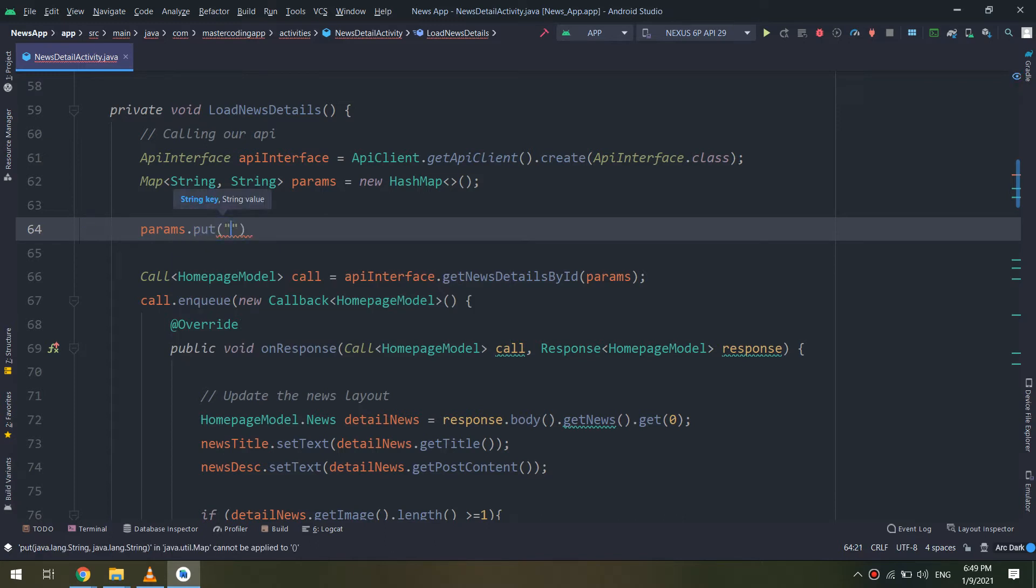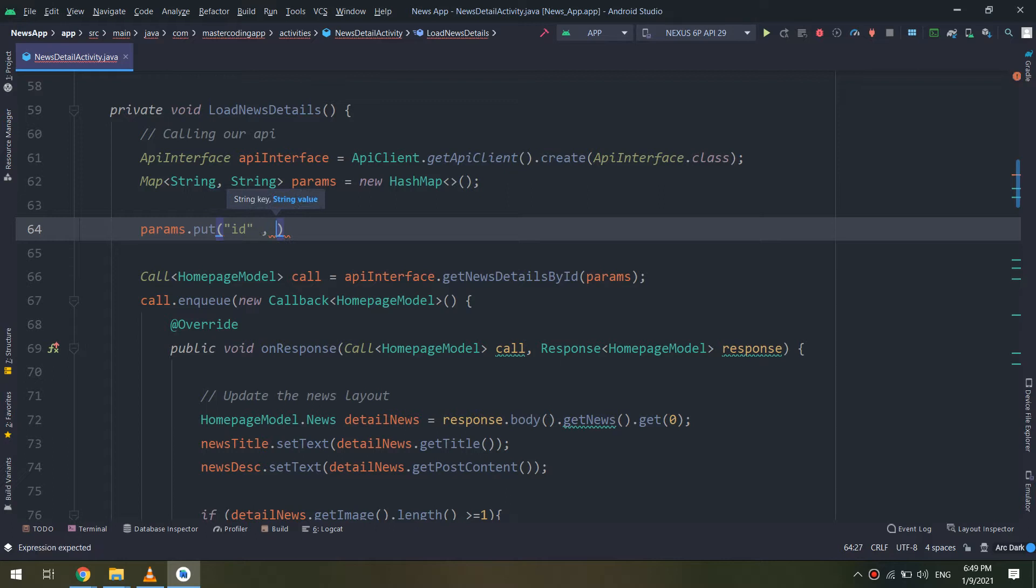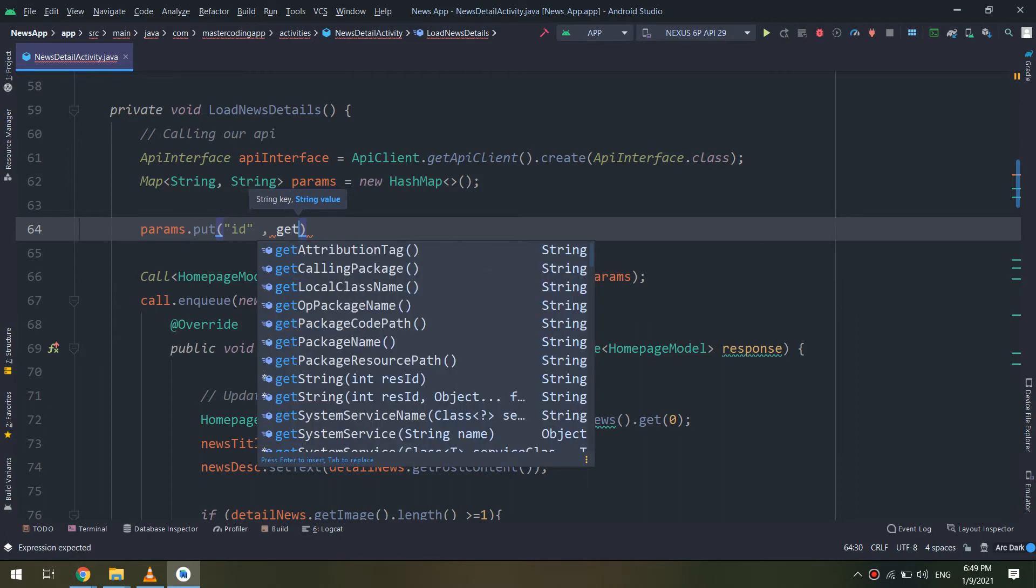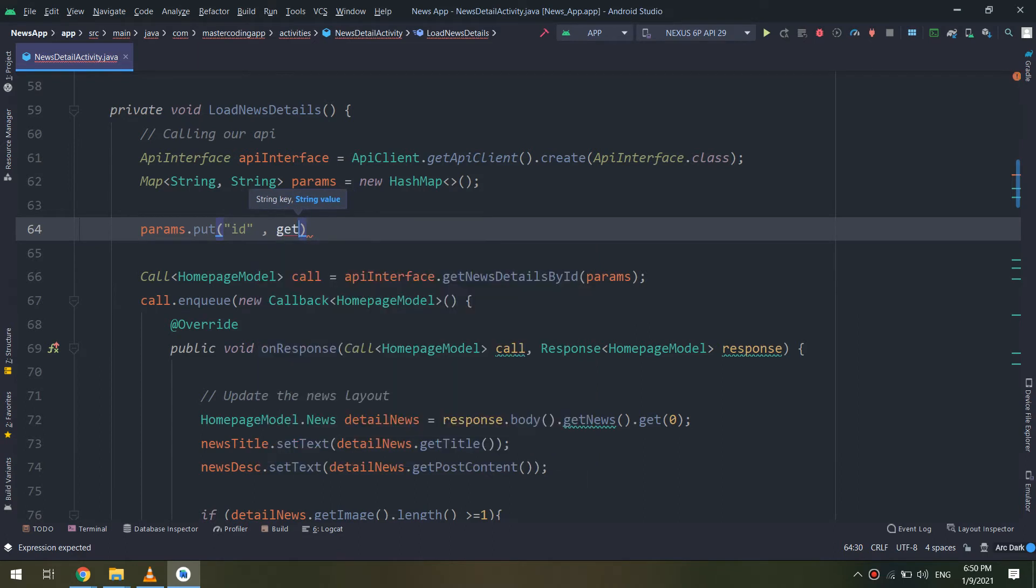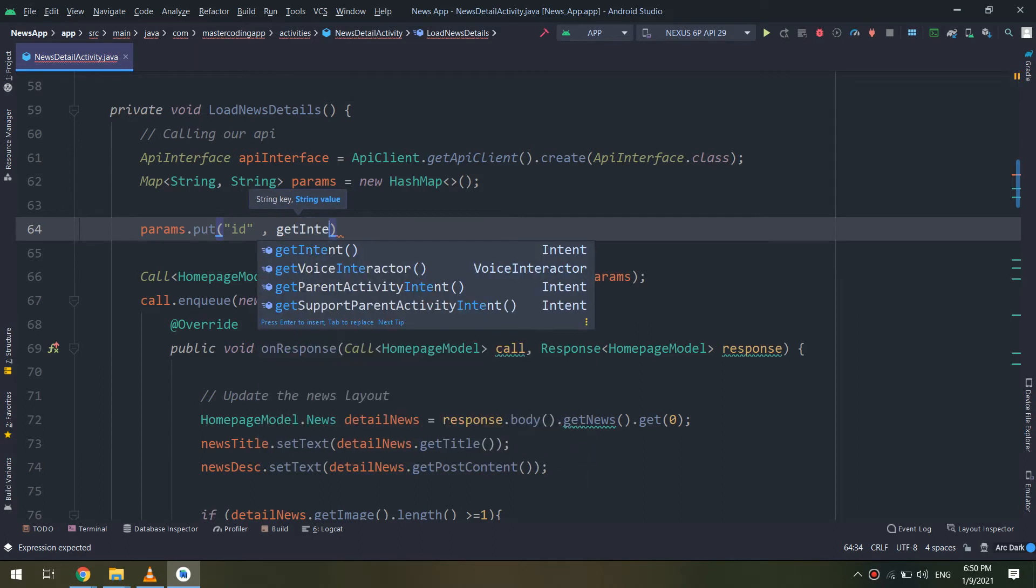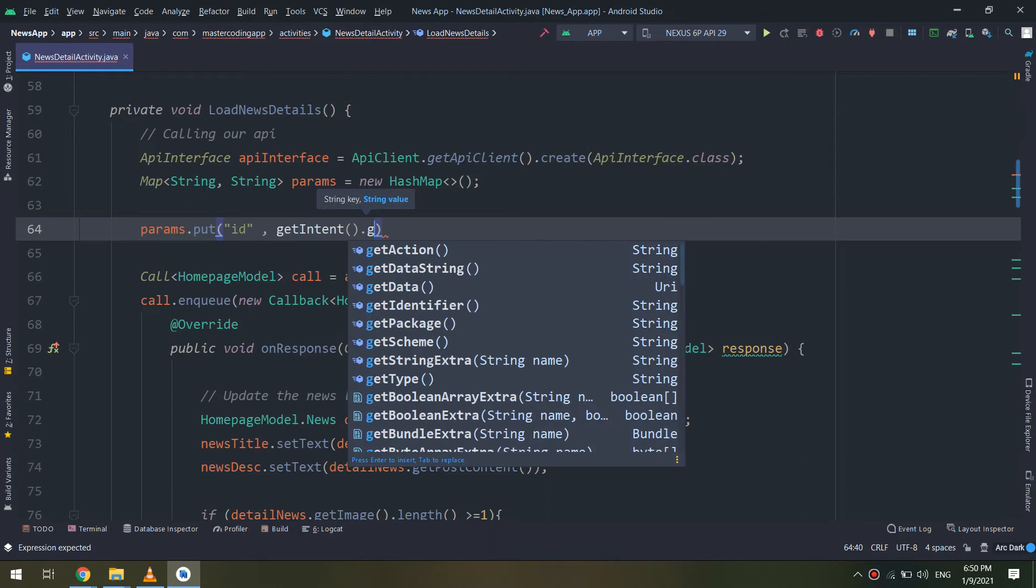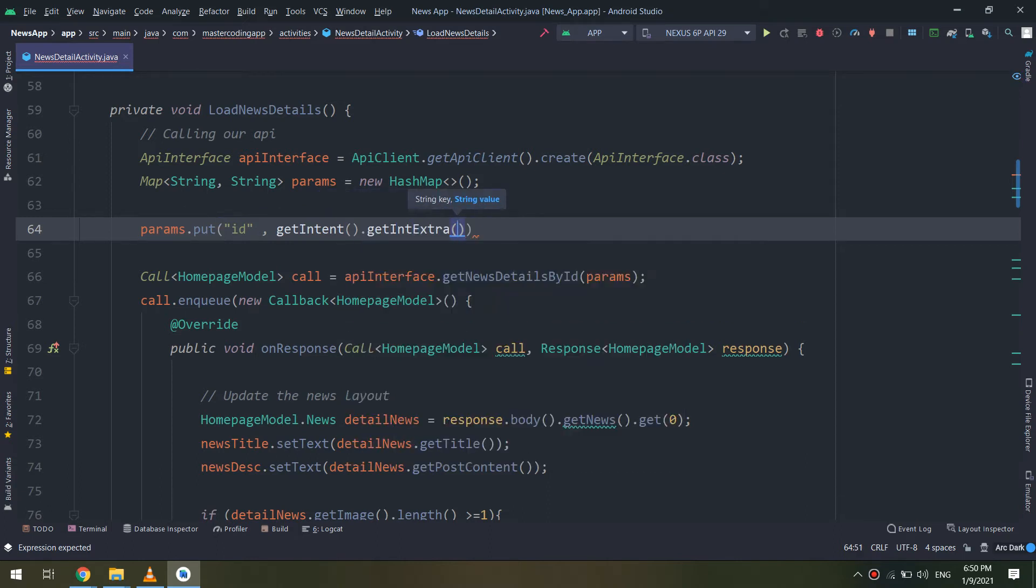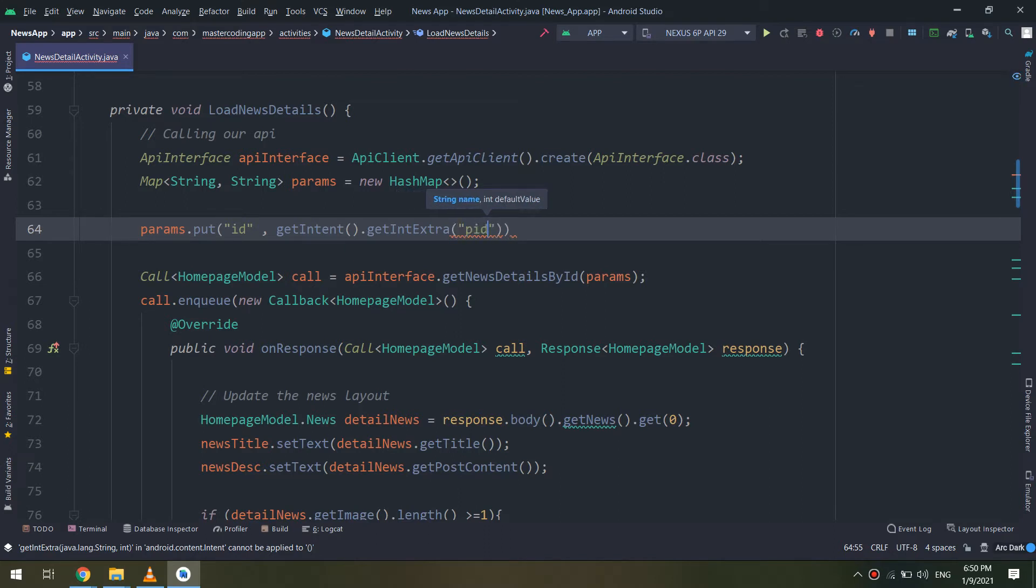First, let me make some tweaks and amendments for the code. Go to load news details and params.put ID. I will give it a string value by getting getIntent().getIntentExtra, and I am receiving an intent that contains the ID.